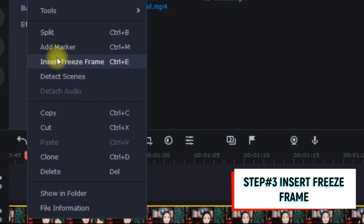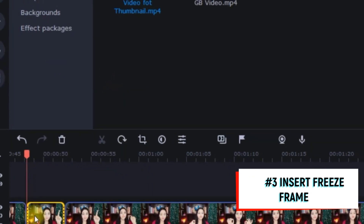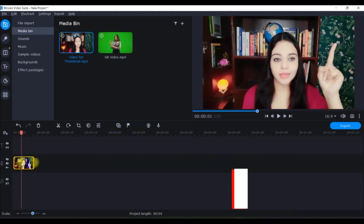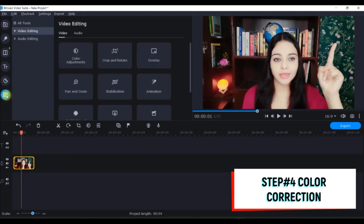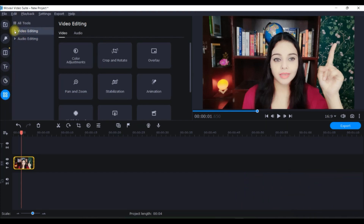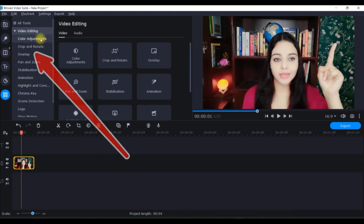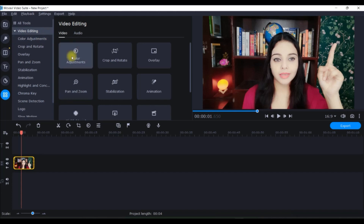I've got that moment, so I can use this one for my thumbnail. The next step is to right-click and insert a freeze frame. Now you see this frame has been inserted. Next you can remove the rest of the part. Now I'll have to go to the All Tools option and from there go to the Video Editing drop-down.